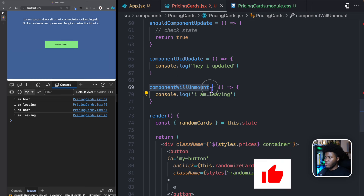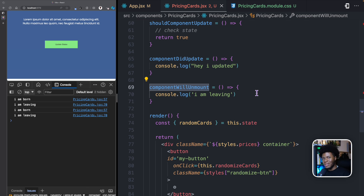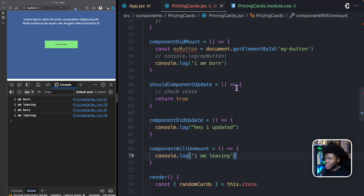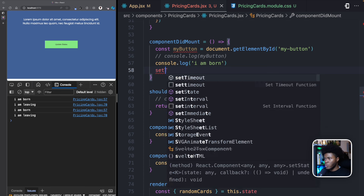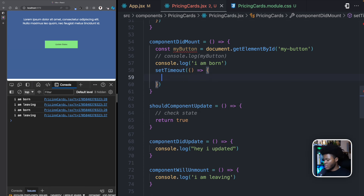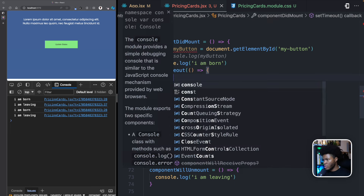This method is very useful when you want to clean up side effects. Sometimes you have things that are currently running while the component is mounted, and when the component is about to be unmounted, you want to clean those things so it doesn't affect the performance or memory of your application. Let's say when the component is mounted, you set an interval — which is a side effect in this case — and this interval is going to run every one second logging 'hello, hi, hello.'